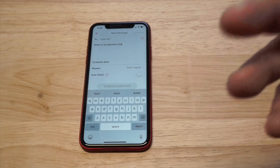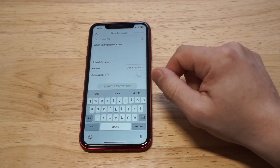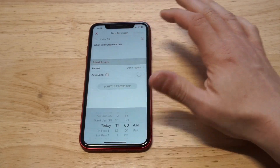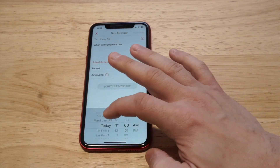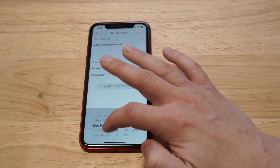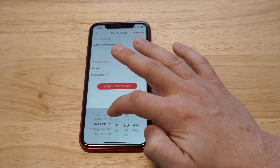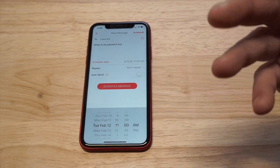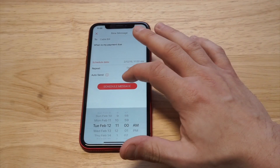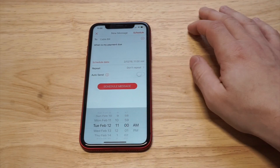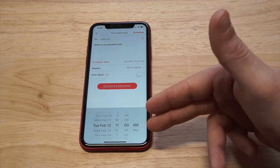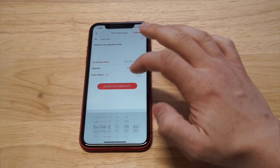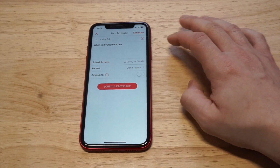Then, just ahead of time, if I wanted to schedule the date — whether it be like 12 days from now and I know my bill is due on a certain day — I could schedule the message for that day and then just click 'Schedule Message.'